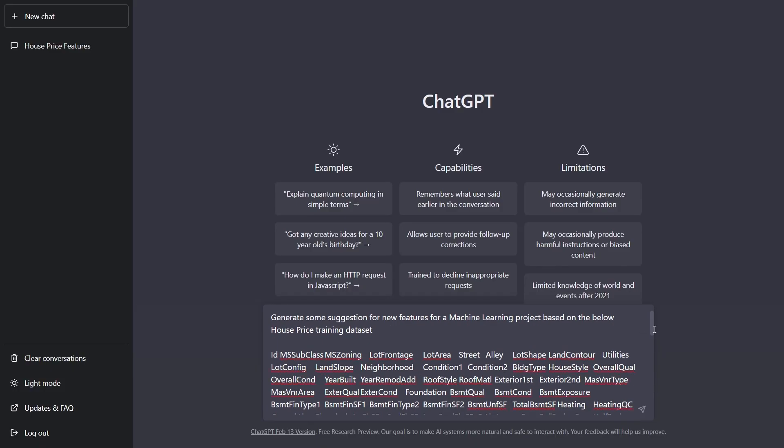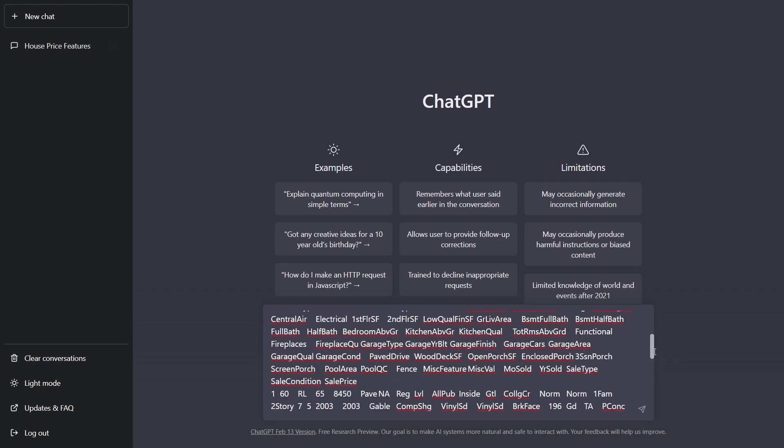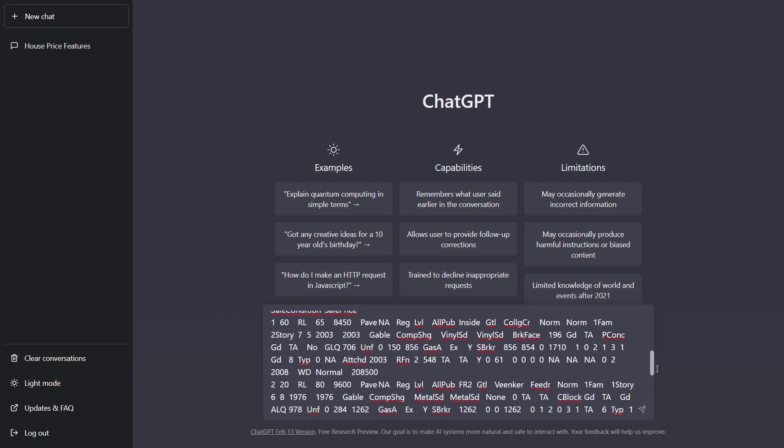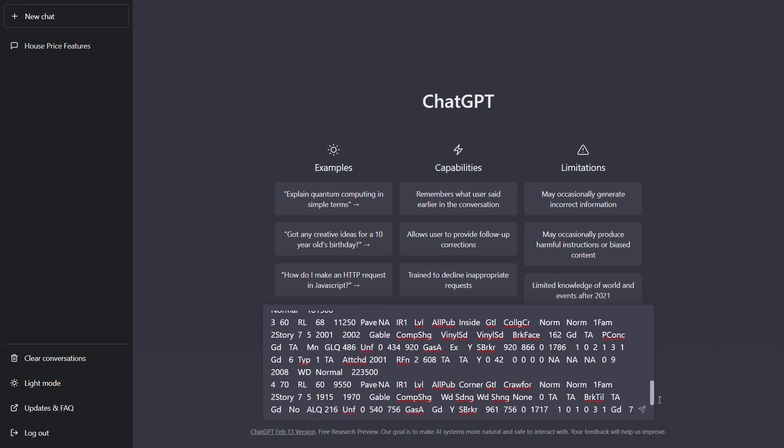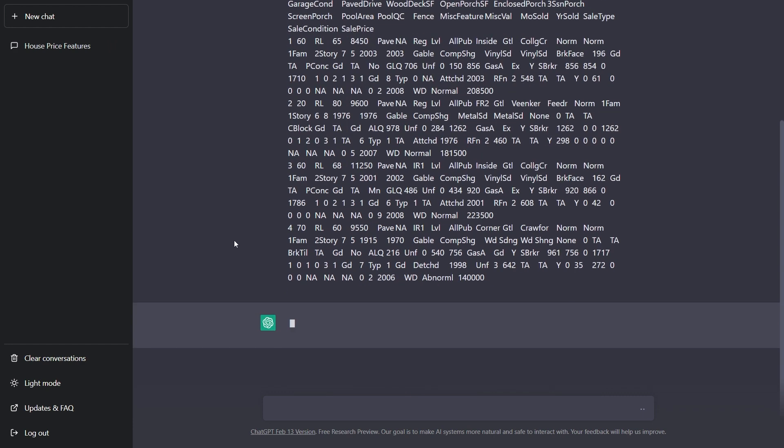And yeah, here the data looks like jumbled up and that's because that was a CSV file. And here it's not showing the tabular form, but that's okay. ChatGPT will understand it and then just hit and let it work its magic.